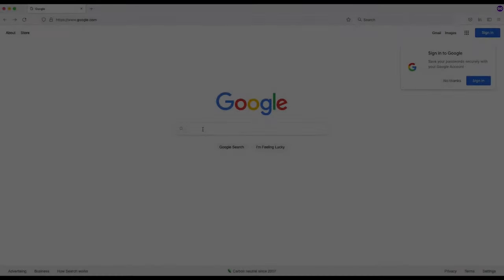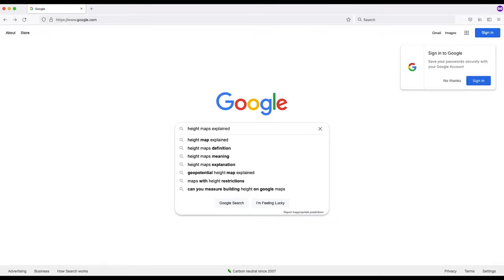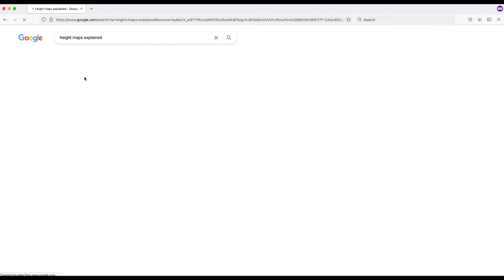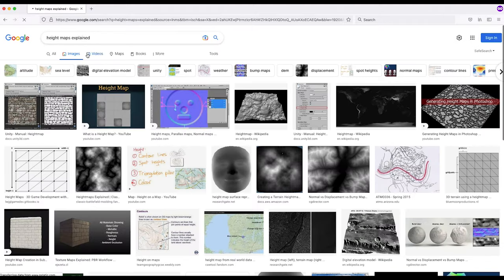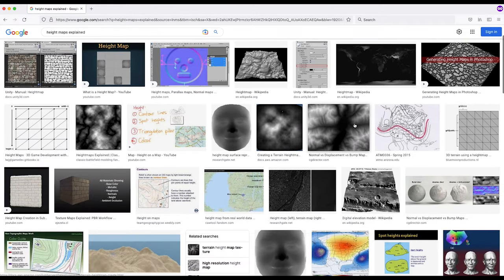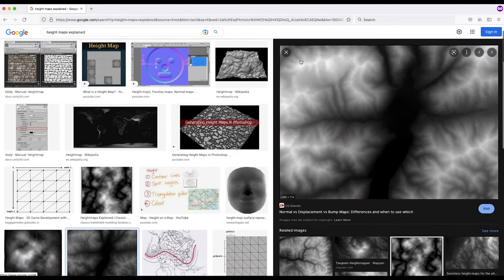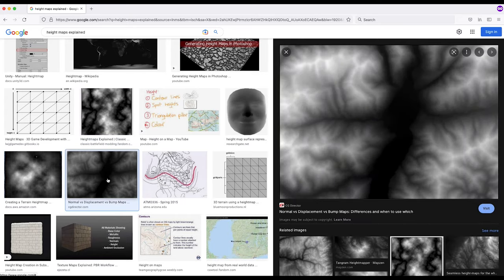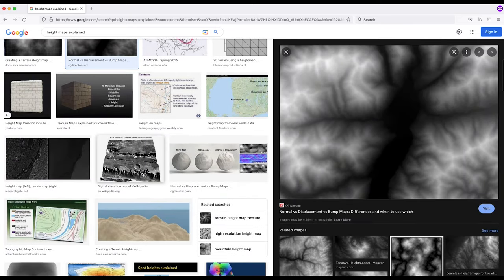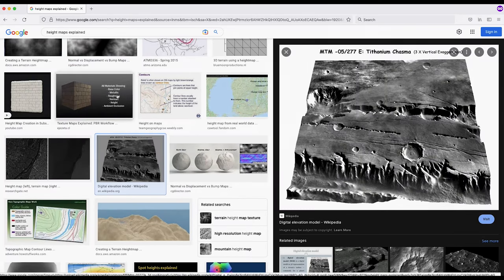For those of you who don't know, a displacement or height map is simply a grayscale texture that stores the height data for different positions or vertices on a 3D object. The lighter values correspond to higher elevation and the darker values correspond to a lower position in relative Z space, creating those peaks and valleys.